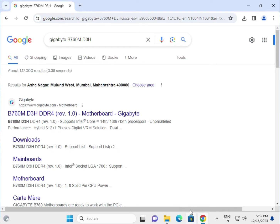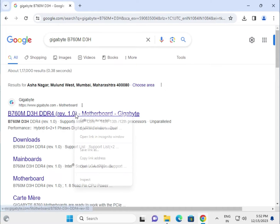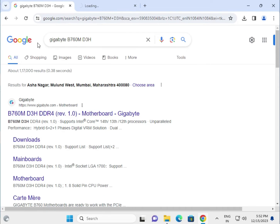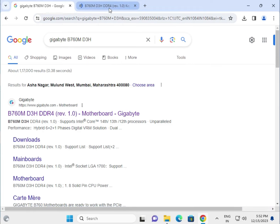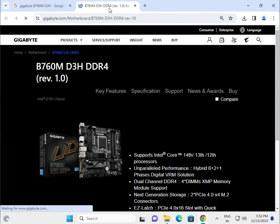Hi guys, welcome to IT Networking. This is how to download the Gigabyte B760M D2H motherboard driver. First, right-click to open a new tab and search in the Google search box: www.gigabyte.com.